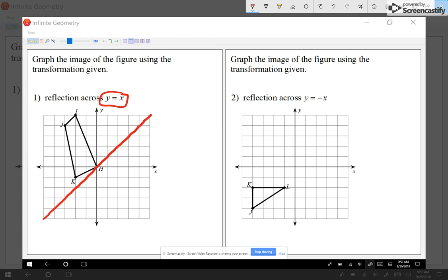You can literally graph it on paper or on the computer, or you can imagine it. One way I can do is count spaces. H is on the mirror line, so that one stays where it is — I'm gonna call this H prime. I'm gonna count my spaces diagonally. J is one, two, three and a half to the mirror line, so it has to be three and a half on the other side. There's the half, and then one, two, and three — so it gives me this point for J prime.